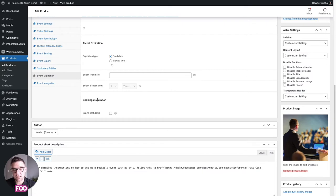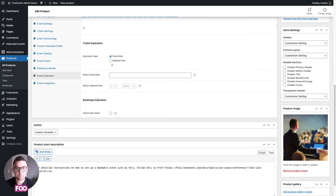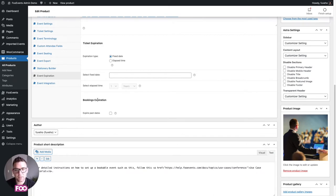Booking expiration is very handy when using the Foo Events Bookings plugin. Any booking dates that have passed will automatically expire and will no longer be displayed on your site, stopping someone from accidentally booking a date that's already passed or getting their years mixed up.